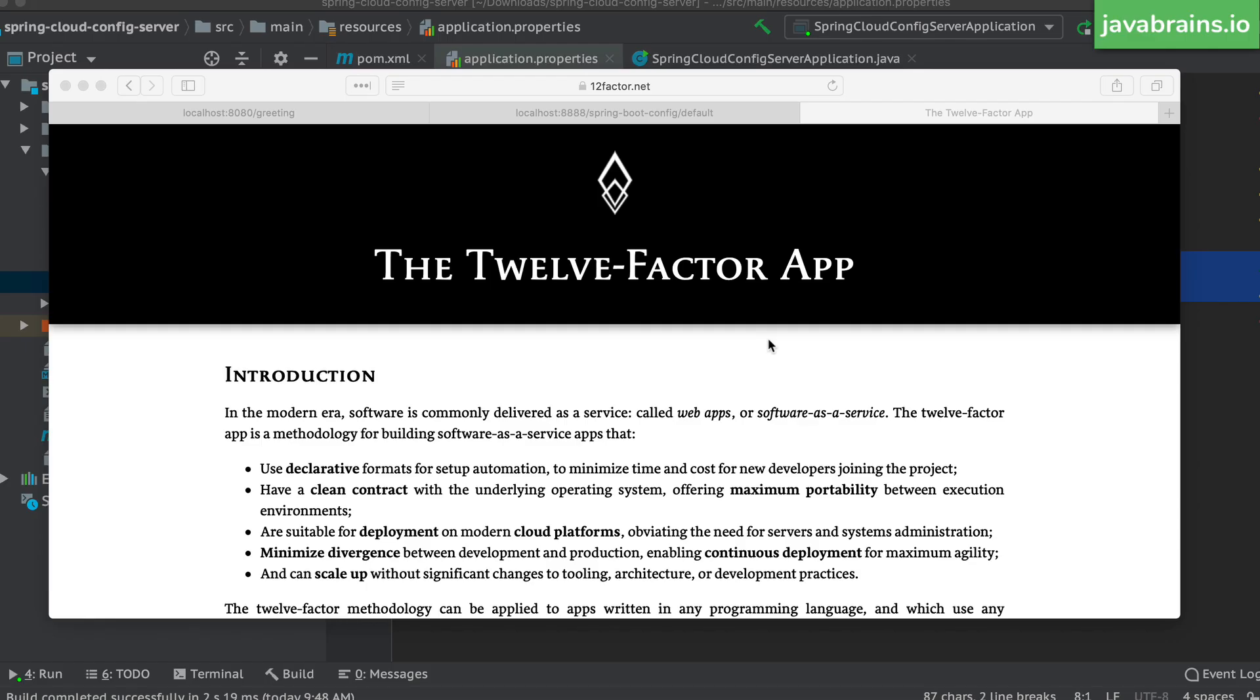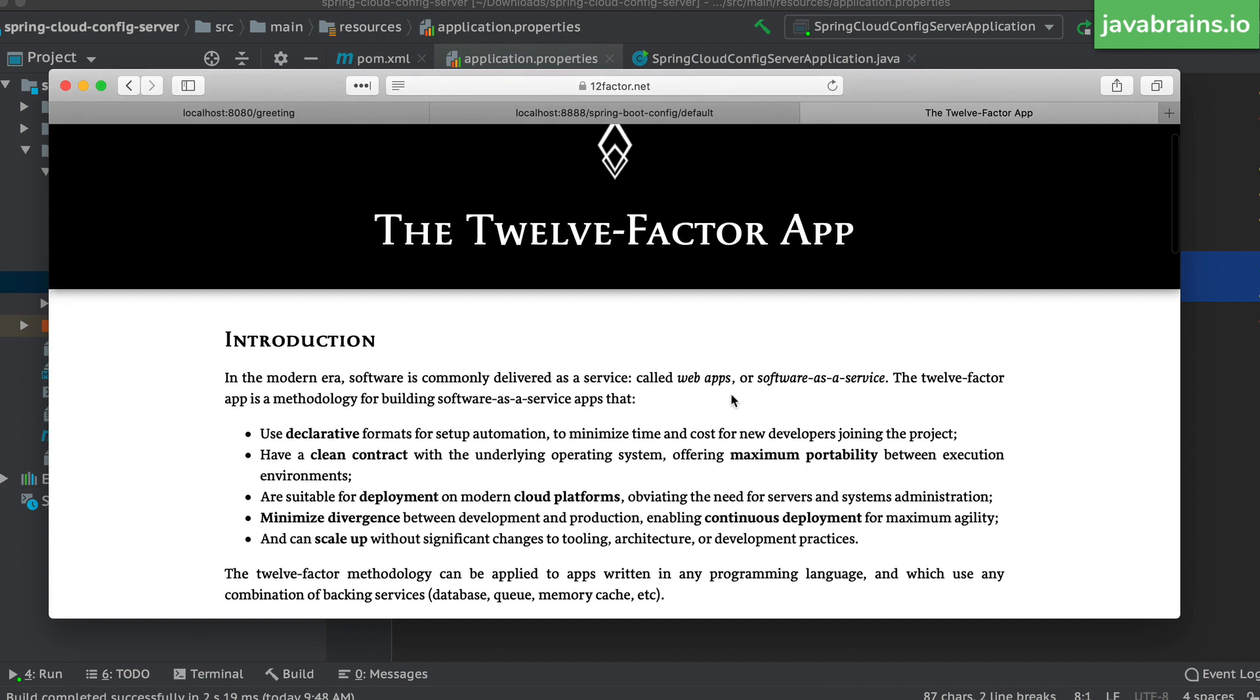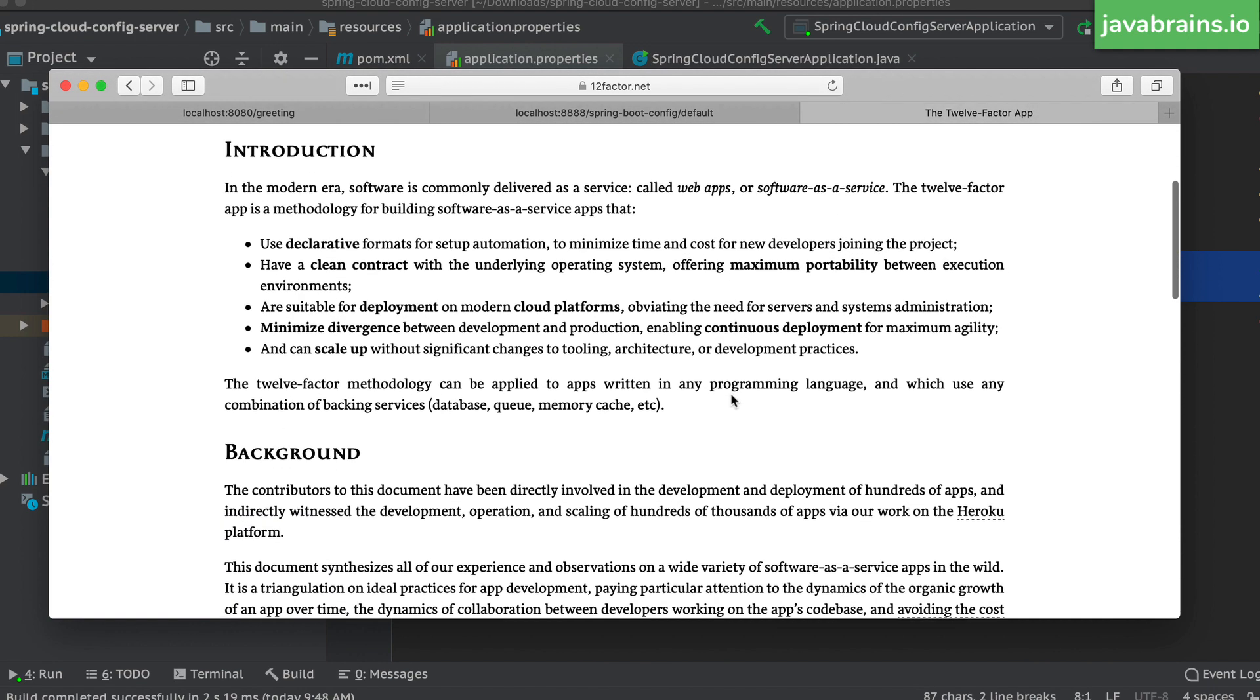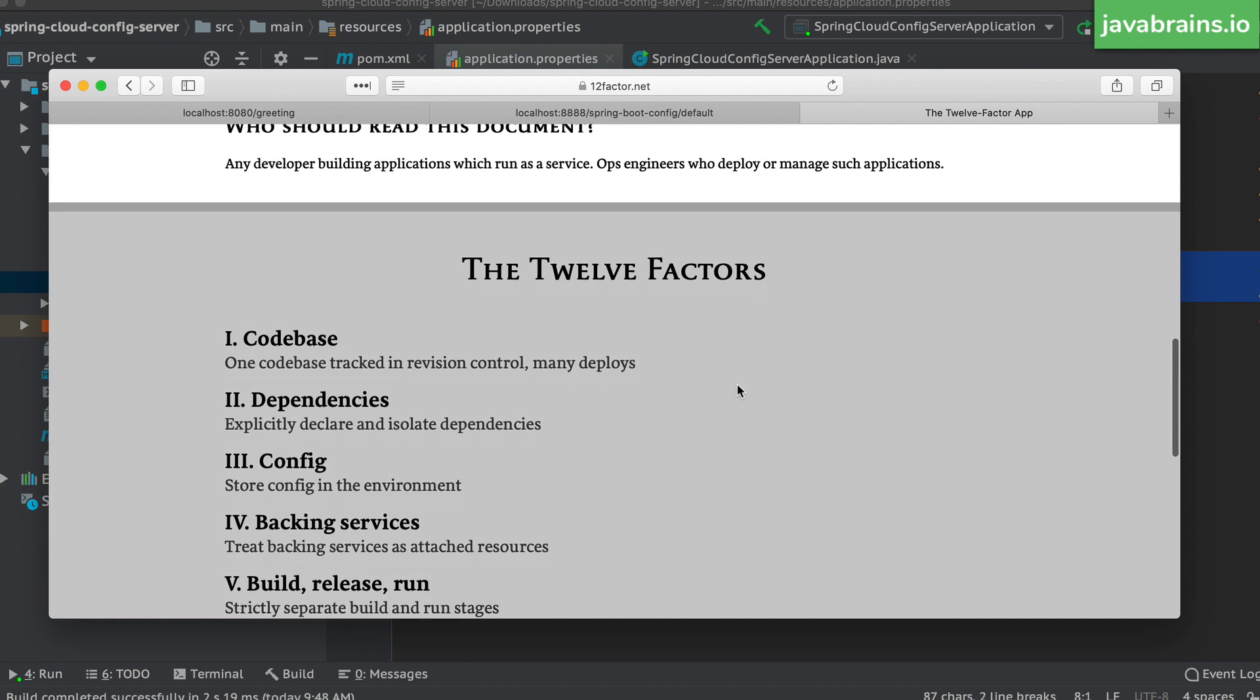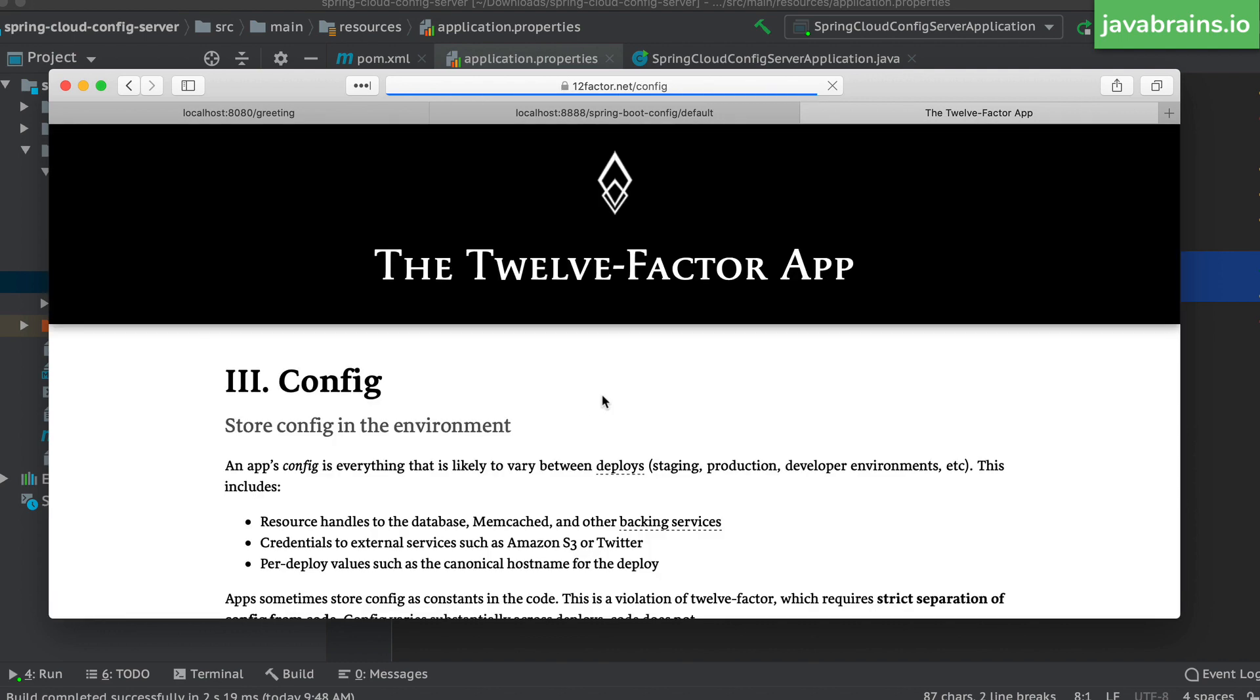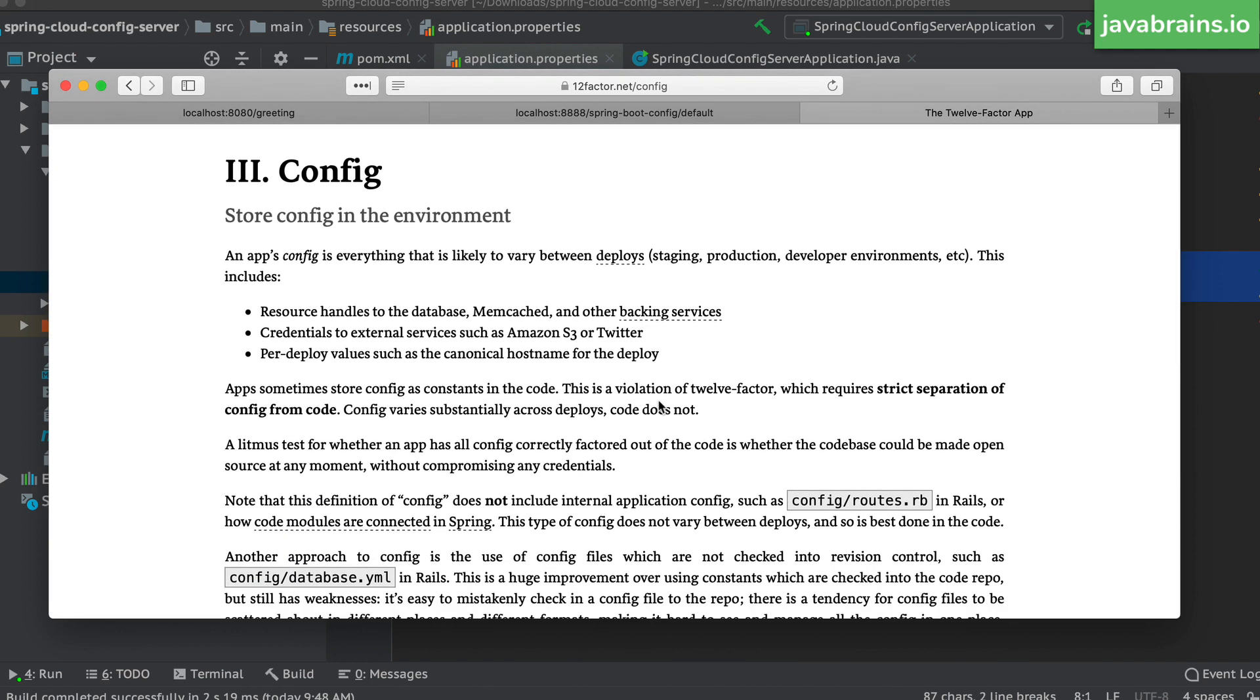And finally, I want you to look up this website called 12factor.net. So this is a description of a 12 factor app. This is a very good description of what we should aim for our microservices to be. It lists out a bunch of different criteria and how your microservice should adhere to these criterias for best results. This is the wisdom that's been distilled from a lot of people creating a lot of microservices this way.